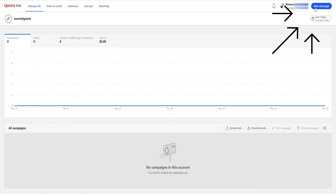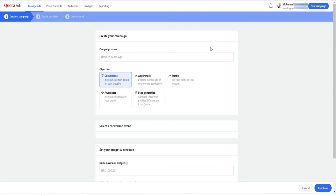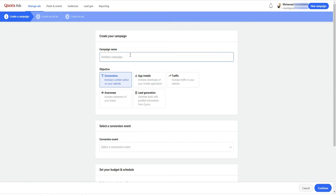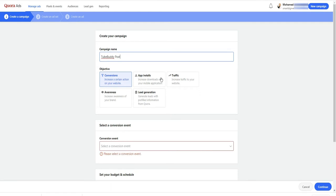So to create a new campaign, click on this blue button here. Then enter name of your campaign. Next, you have to set your campaign objective.